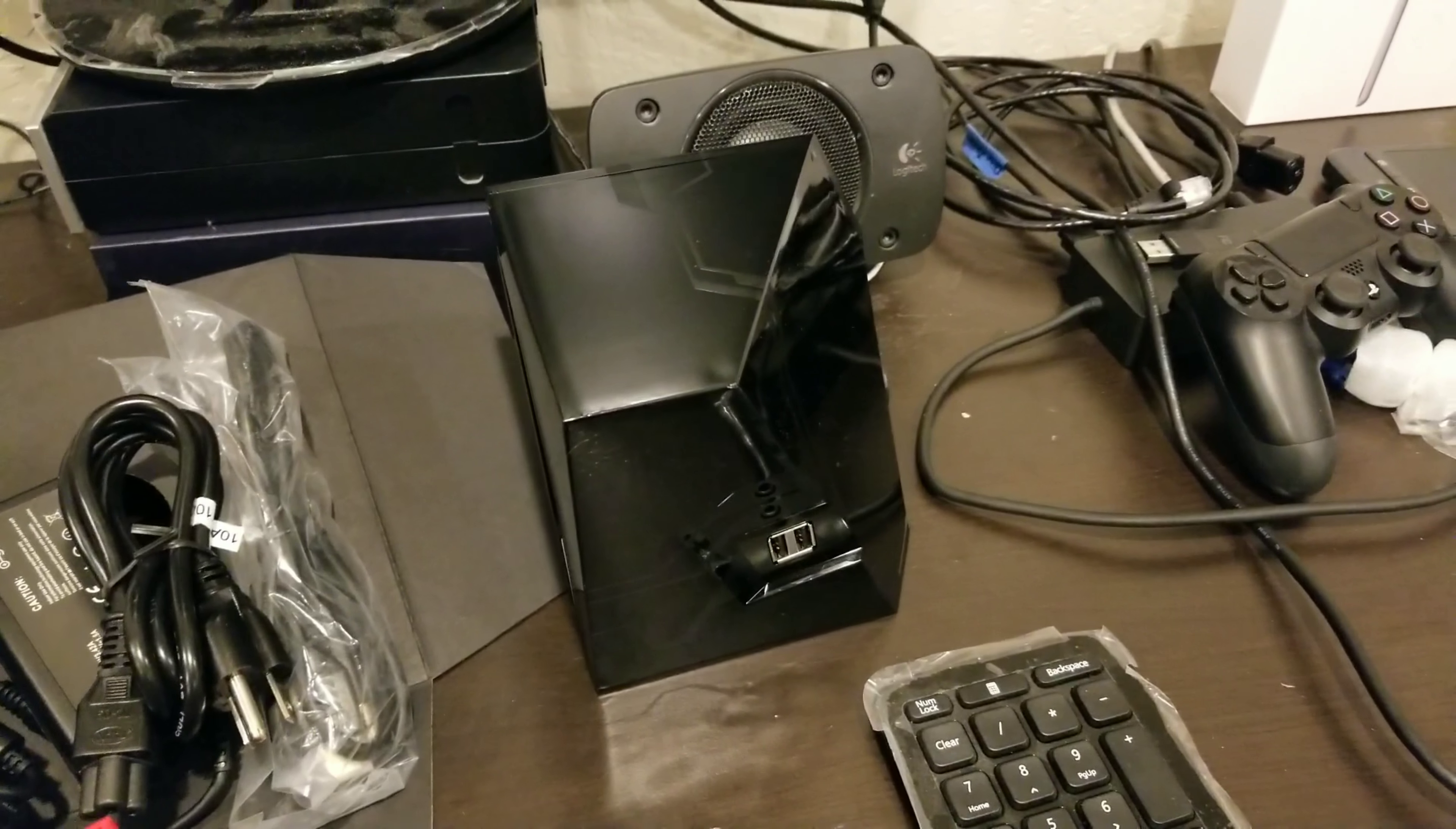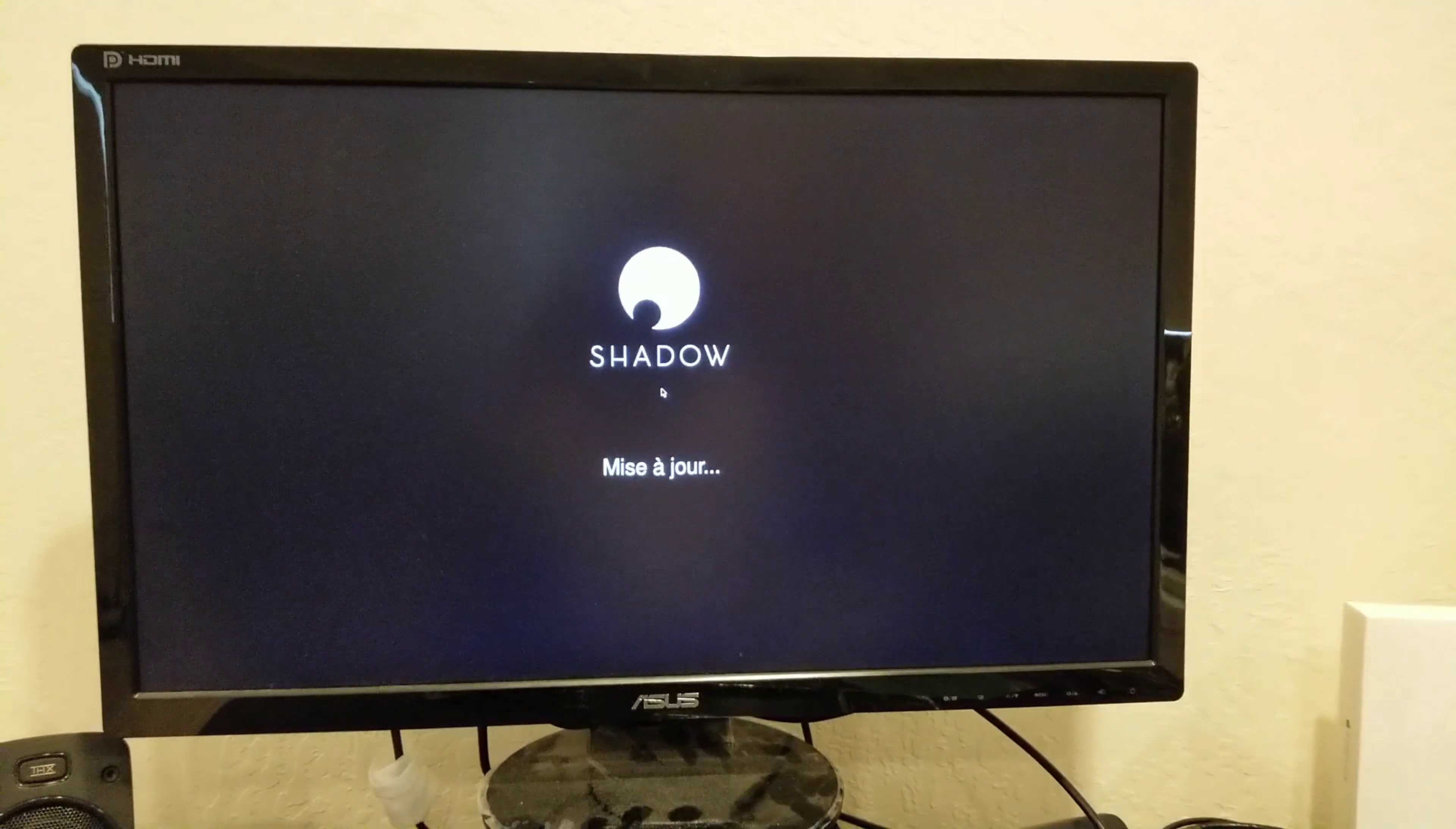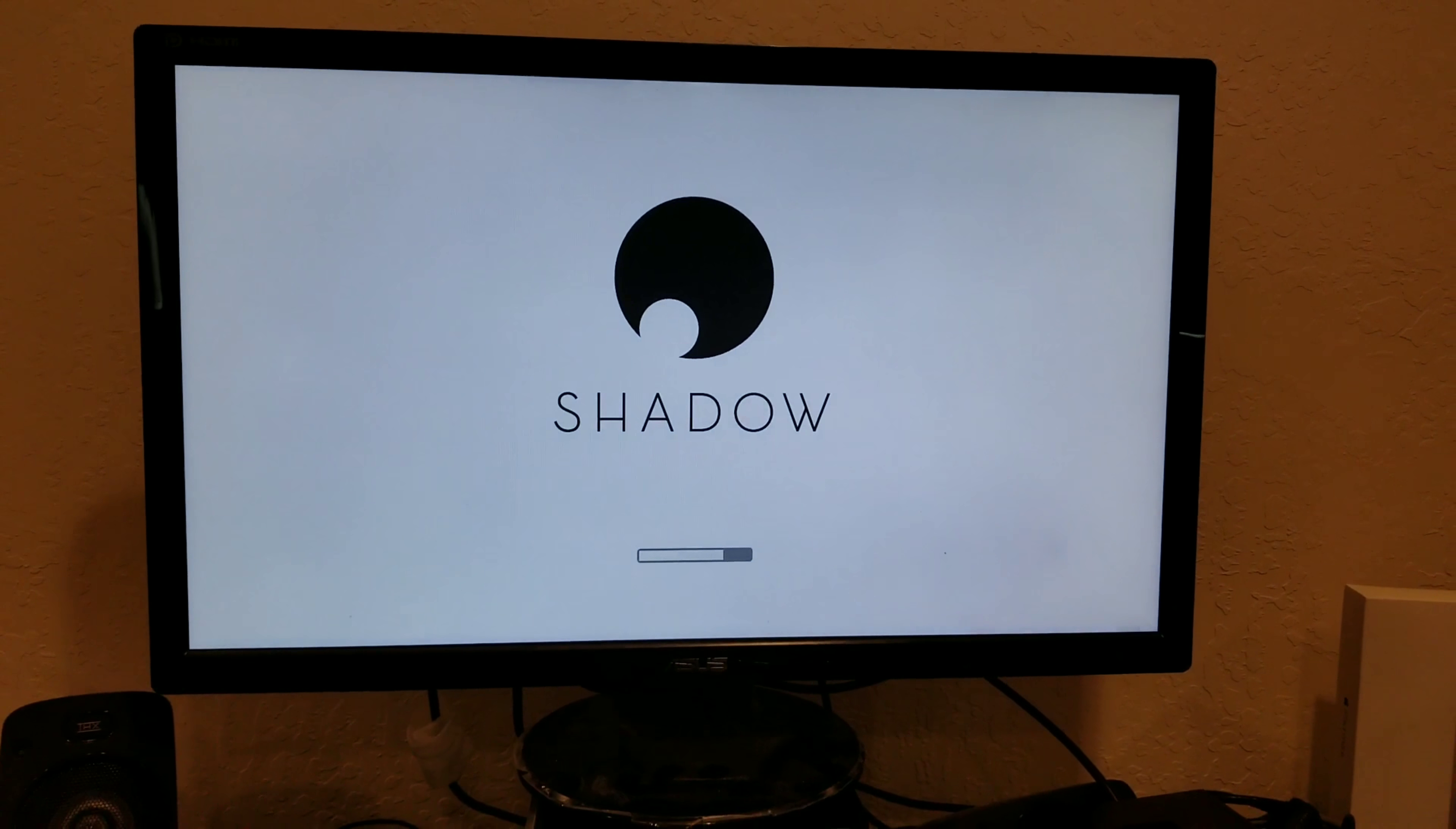I'm going to go ahead and fire it up, and see you in the next video. Okay, this is the shadow box fully hooked up. First boot. It's all in French. Hopefully, they'll offer an option to switch to English as soon as it's going through its first boot here.